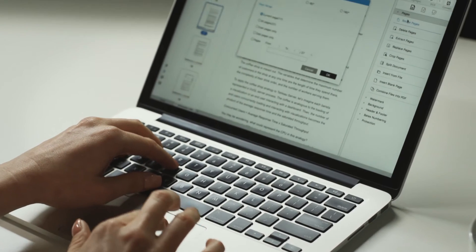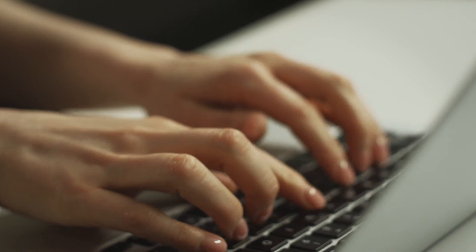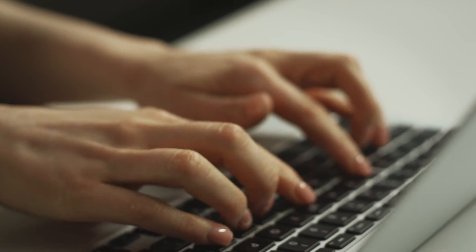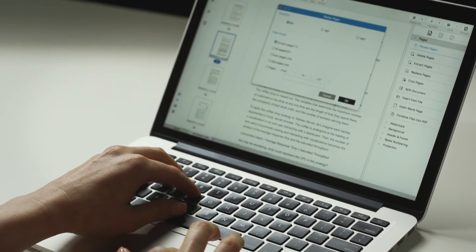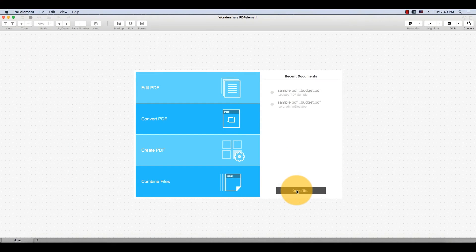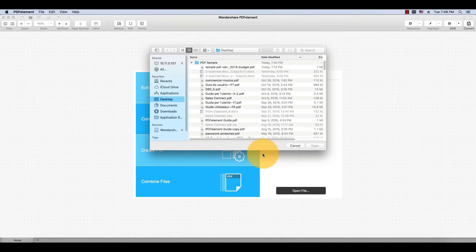I'll demonstrate how you can split a PDF document into two separate files using PDFelement on Mac. I'll start by opening a PDF file using the Open button on the Welcome screen.